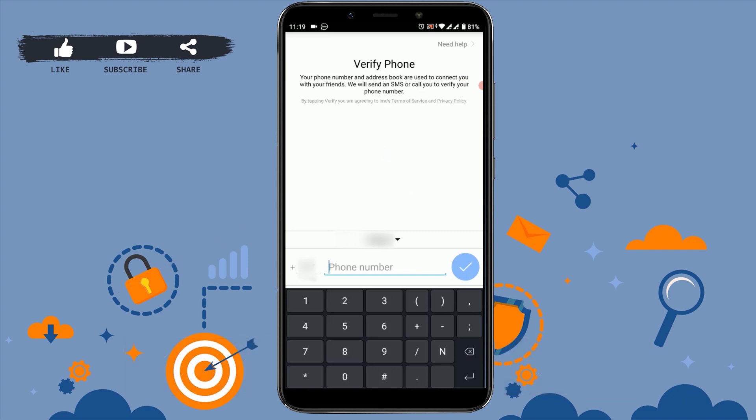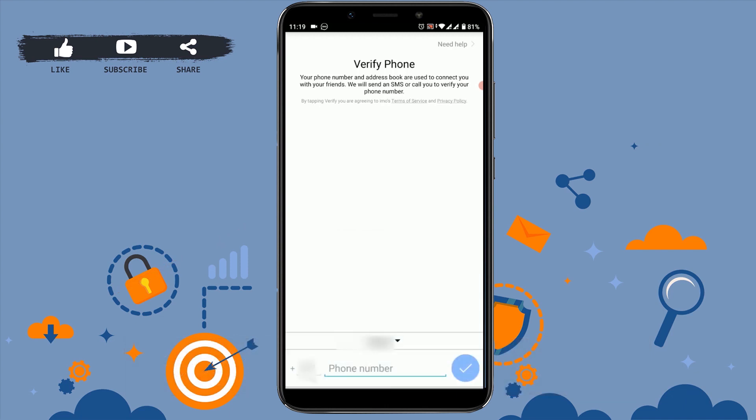Your account deletion process has been completed and you are directed back to the account opening screen. Hope this video was useful to you on the process of deleting your IMO account permanently. Thank you.